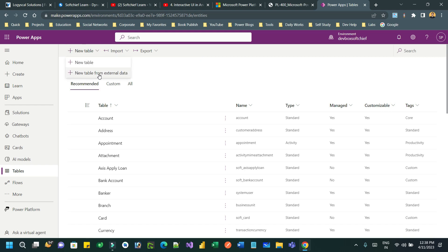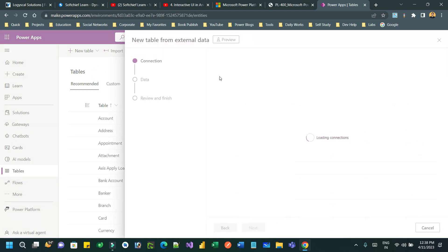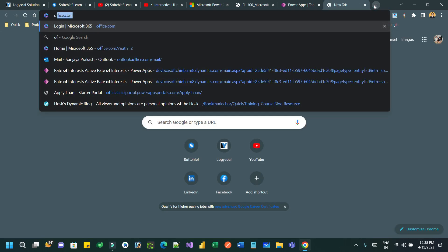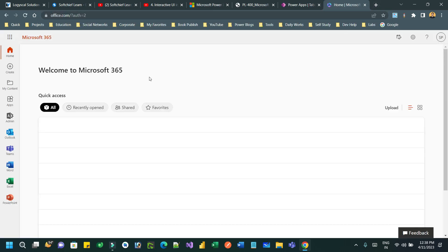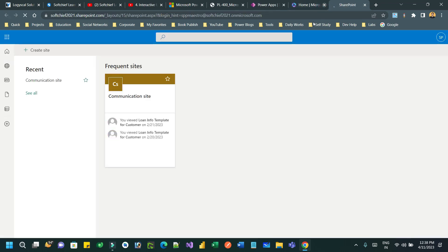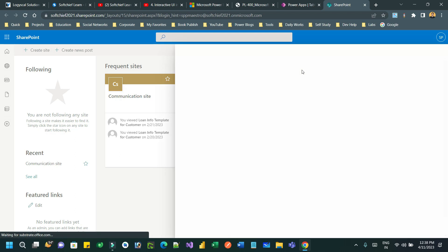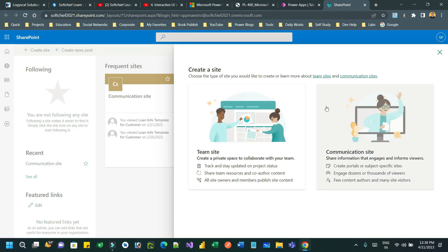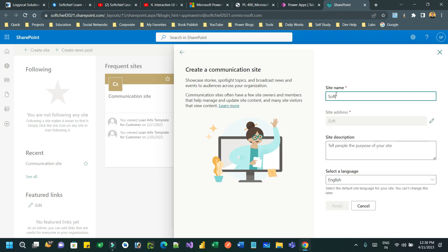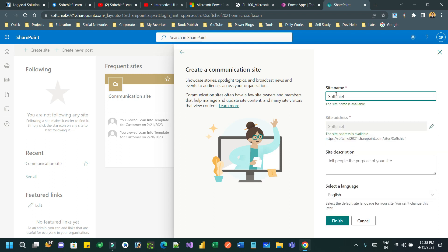Click on 'New table from external data source' and here you have to choose where your external data source is present. Let's say my external data source is present in SharePoint. So I will go to SharePoint first, create a list and a site. Let me go to SharePoint and create a public communication site and give it a name — let's say 'SoftChip Site'.